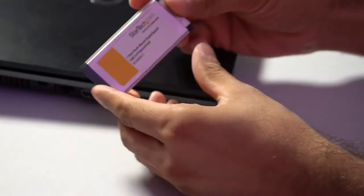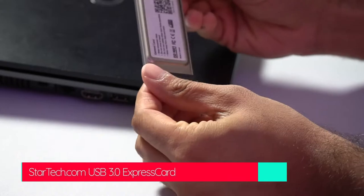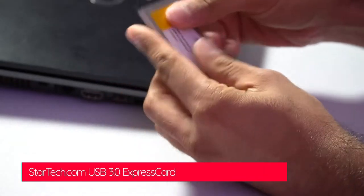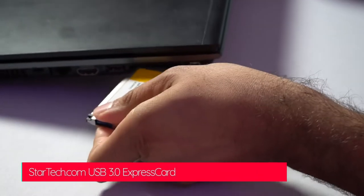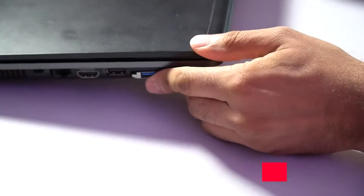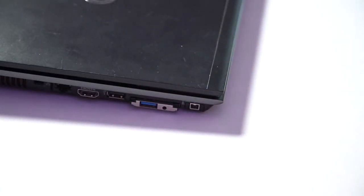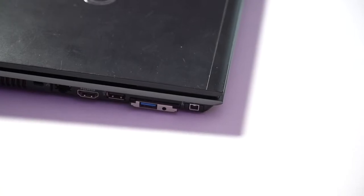As this laptop predates USB 3 functionality on laptops I added a USB 3 port using the Express Card slot. This is a StarTech one port USB 3 Express Card expansion.